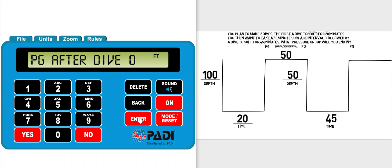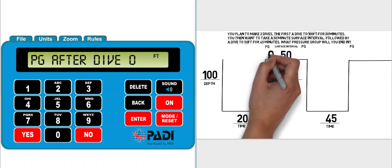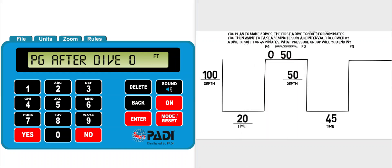I'm just going to click enter again to get past that flashing warning and now it will give me the pressure group at the end of the first dive. So my pressure group at the end of the first dive is pressure group O.